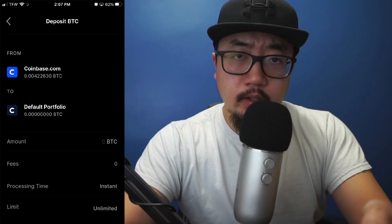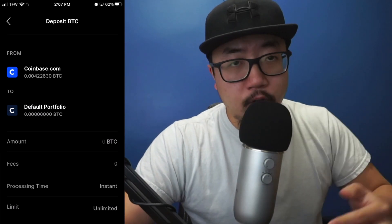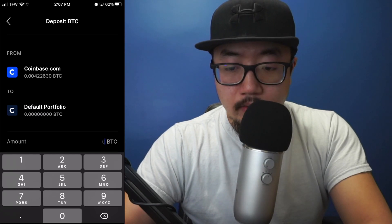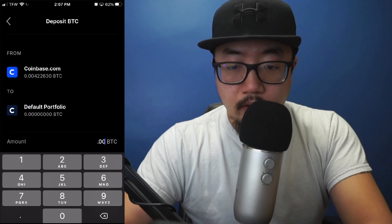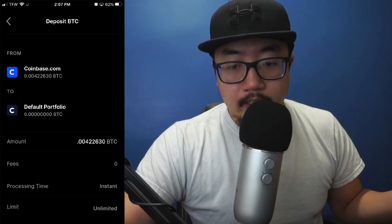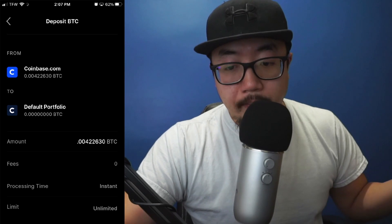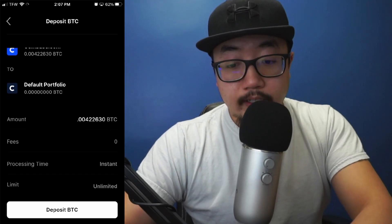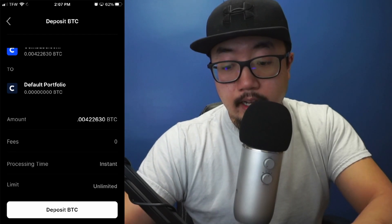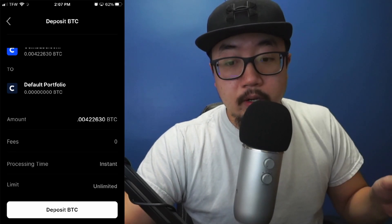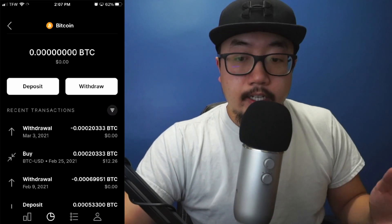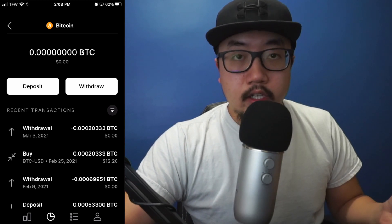Here you'll select how much Bitcoin you actually want to deposit from Coinbase to Coinbase Pro. What I usually do is deposit the full amount. My balance on Coinbase is 0.00422630, so let's say I wanted to deposit the full amount. After selecting the amount, as you can see there are no fees for this transaction — I would just select 'Deposit BTC' and it will transfer all the Bitcoin from Coinbase to Coinbase Pro.